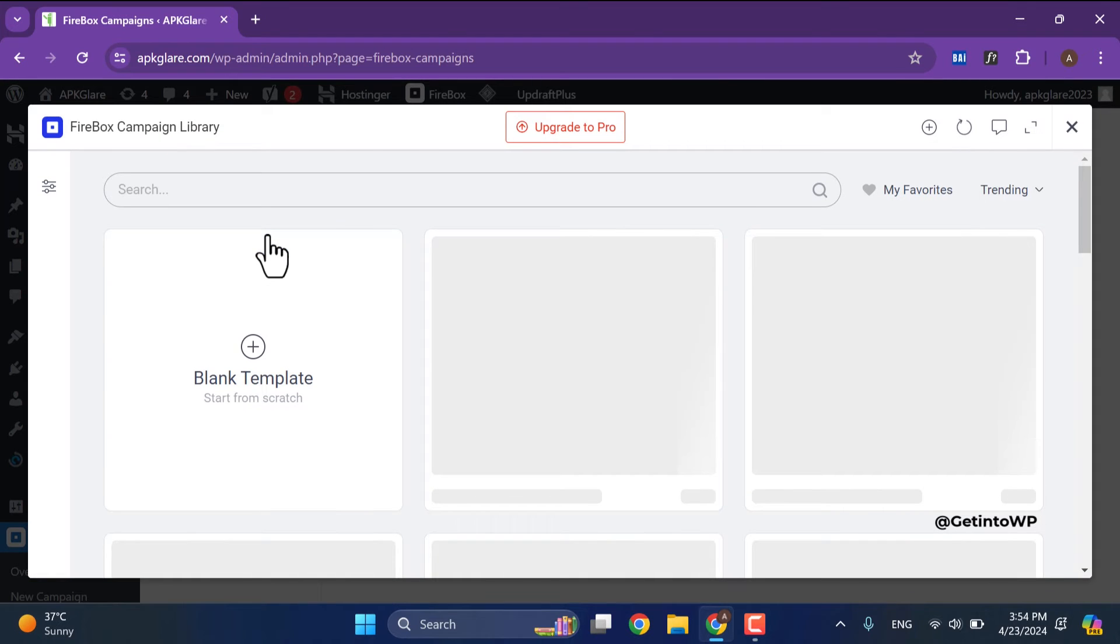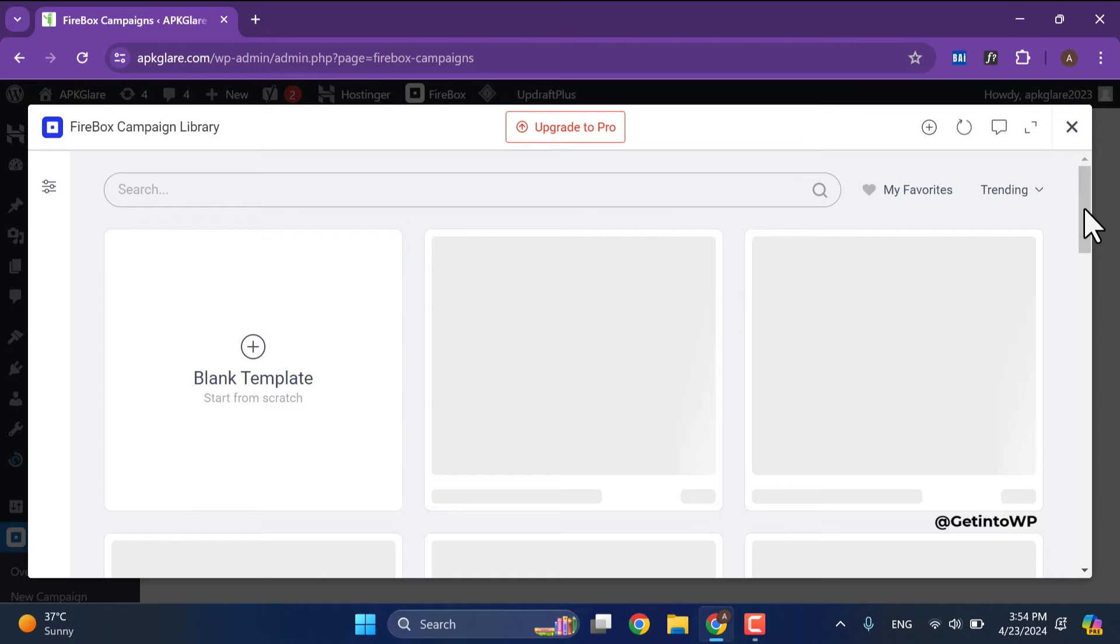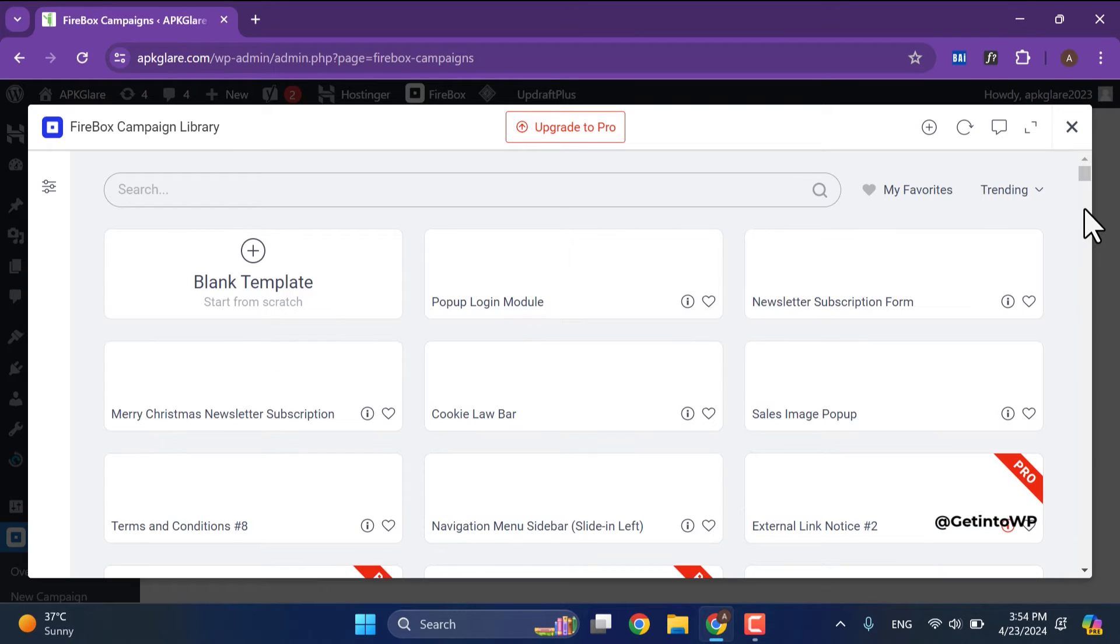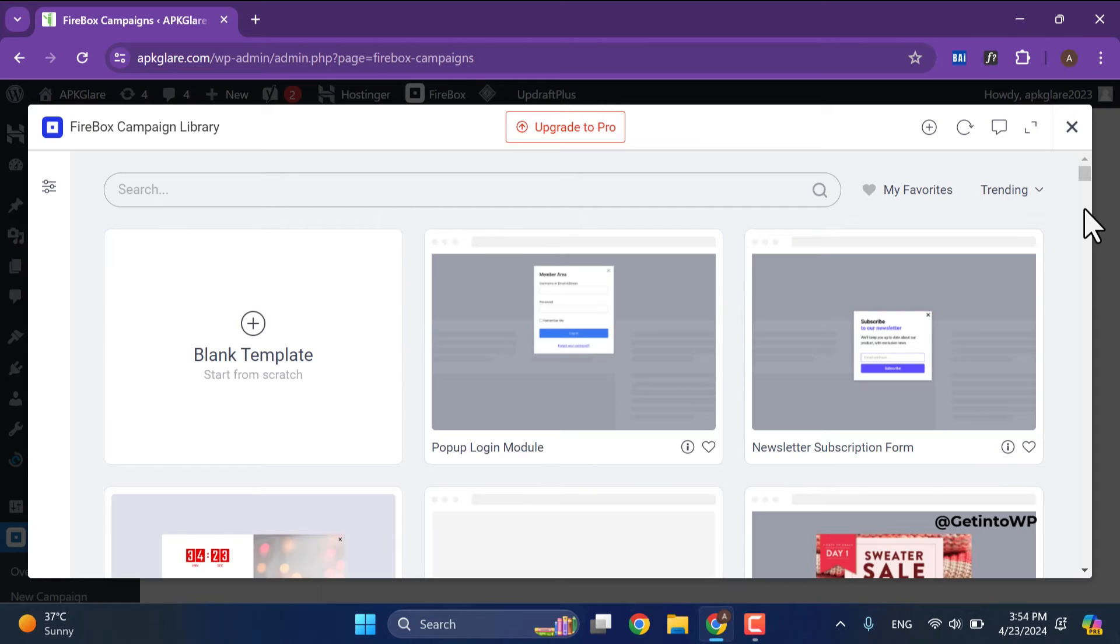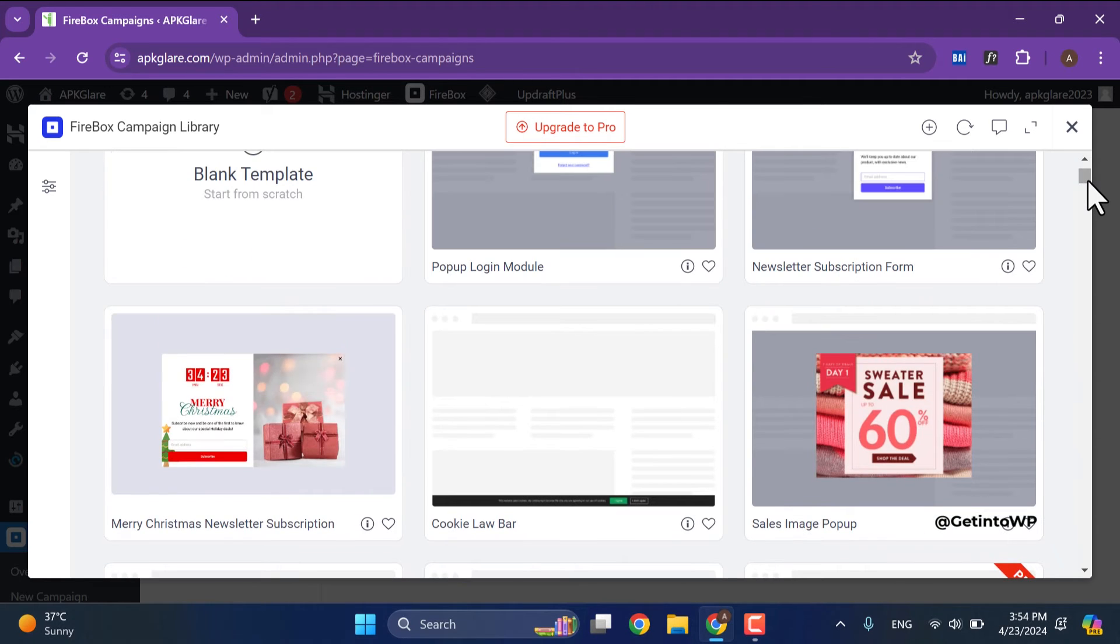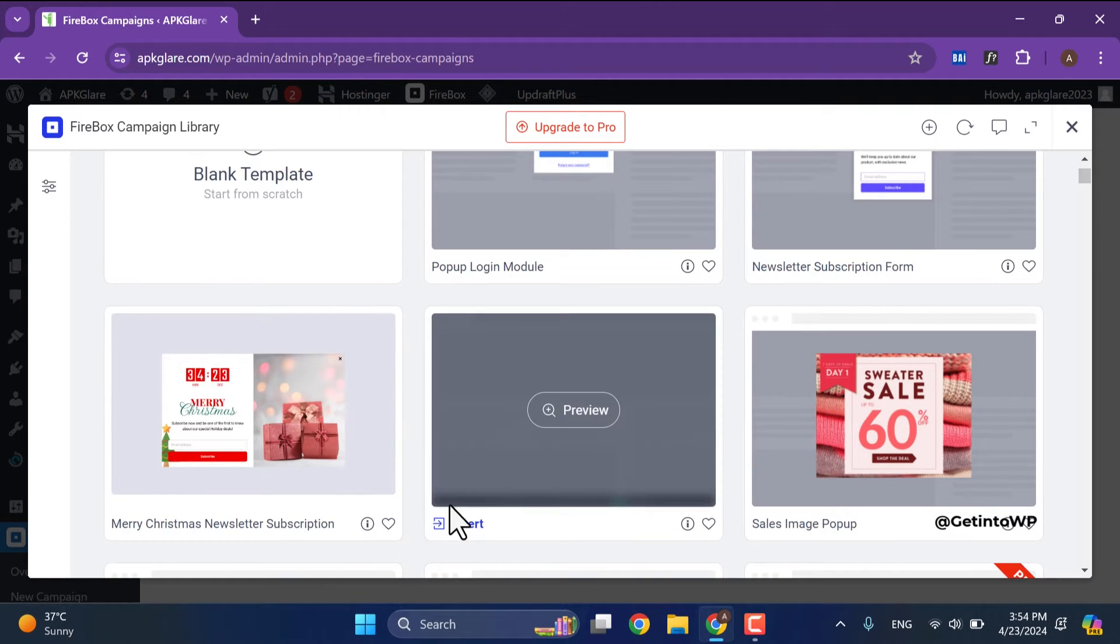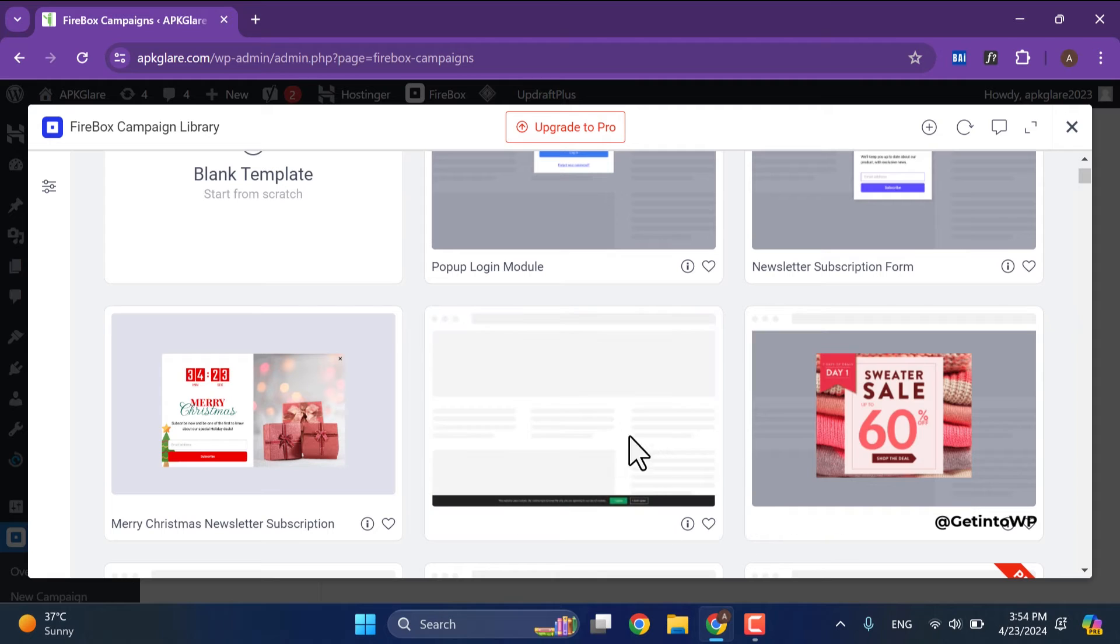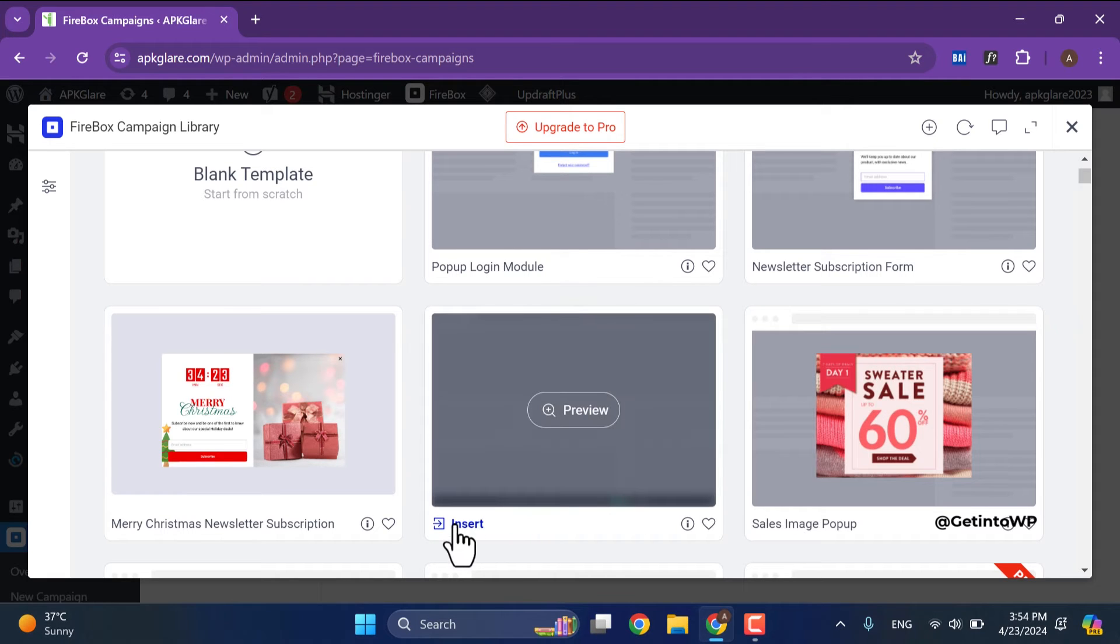You can select any template from the library. Ensure that template must be for footer. Click on insert to add that template.